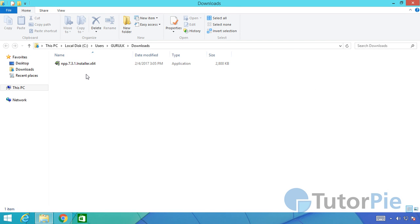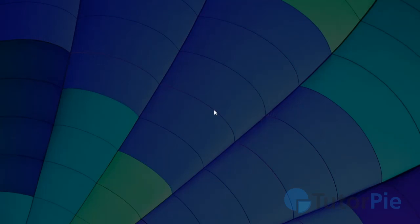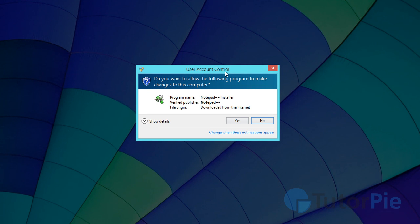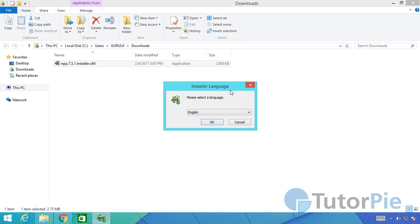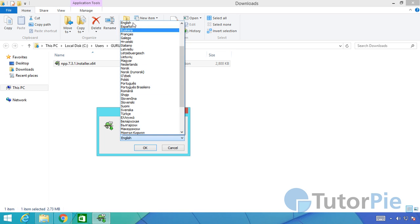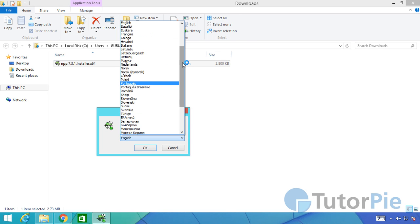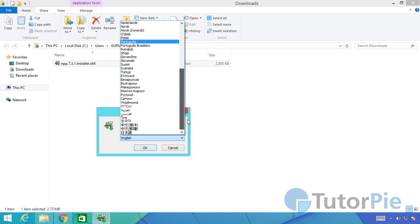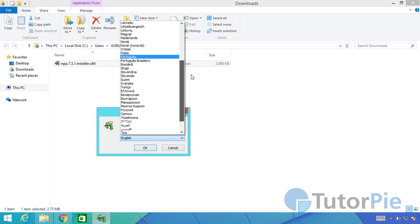Now we'll install this. I'll double click and run the application. It's a setup file so click yes on user account control dialog box and then select the language. I'll be selecting English, but if you choose other languages they are available here.